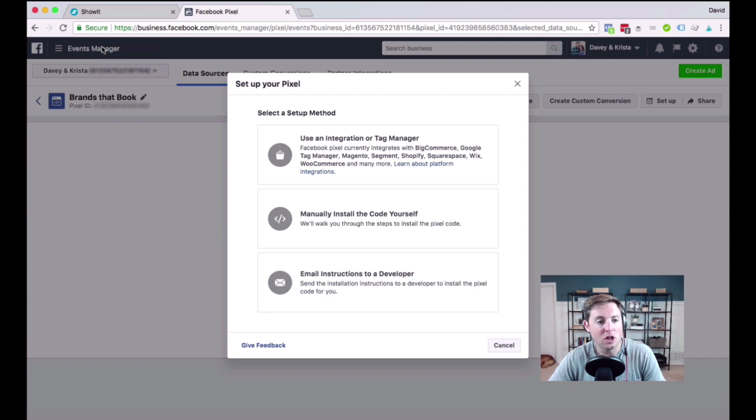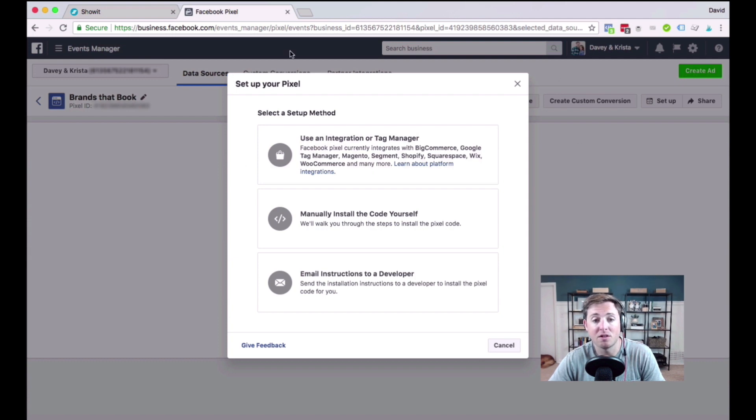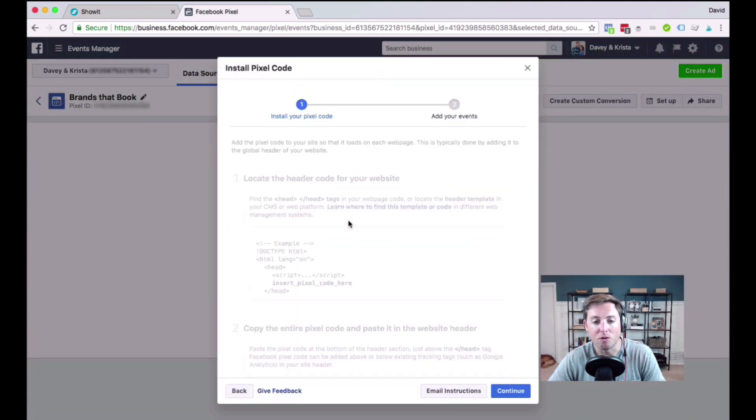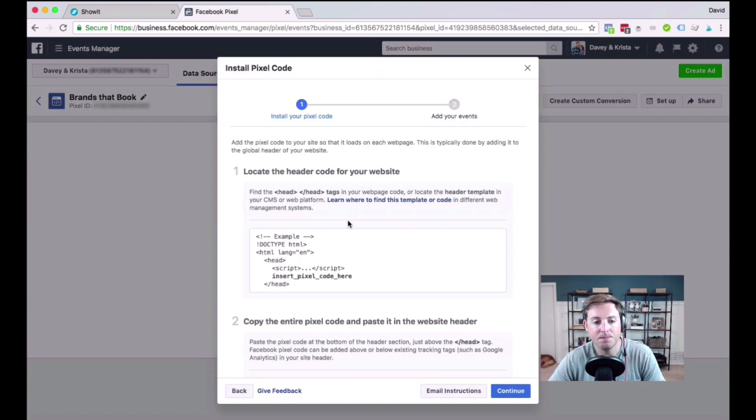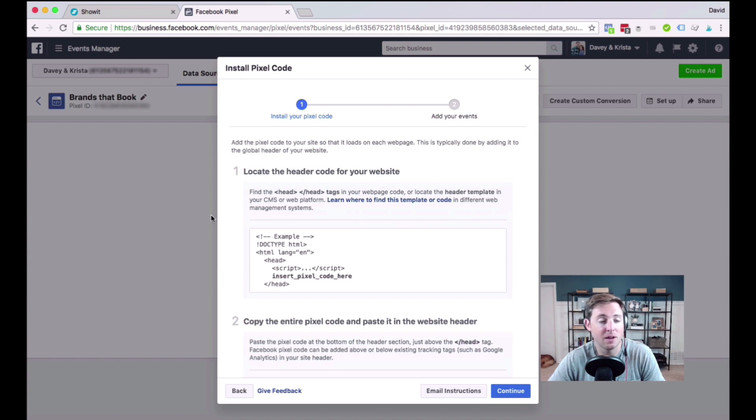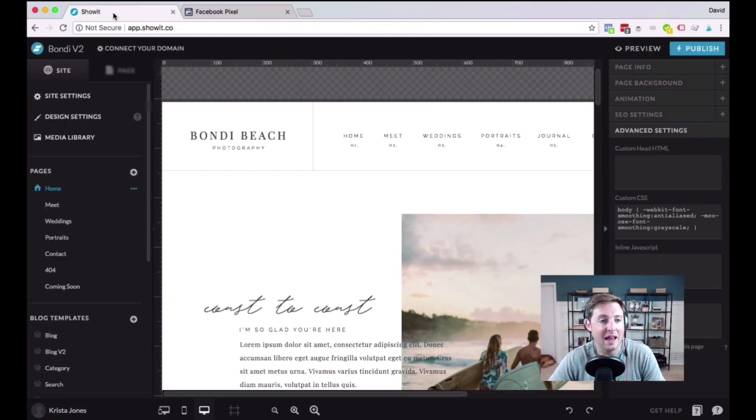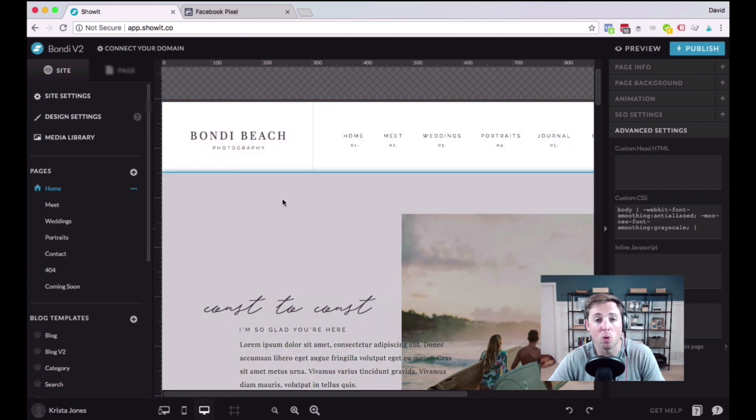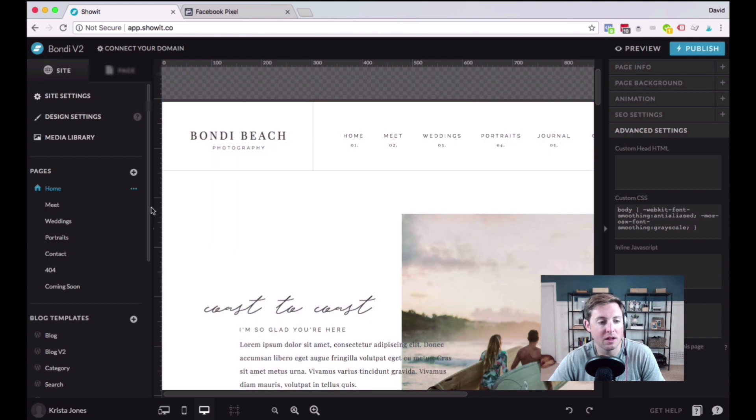And when you do that, you'll eventually get to these setup instructions. So all we're going to do is we're going to select manually install the code yourself. And once we get here, we're going to locate the header code for our website.